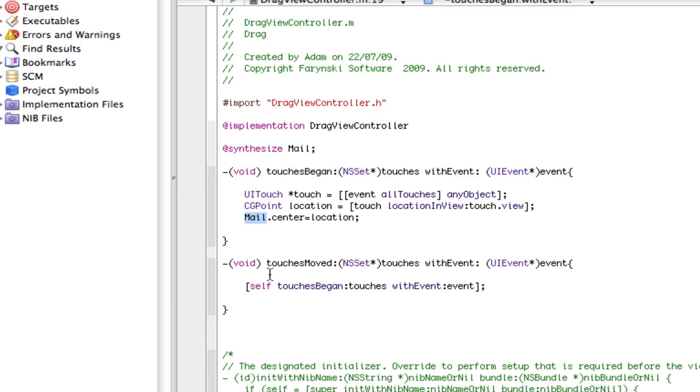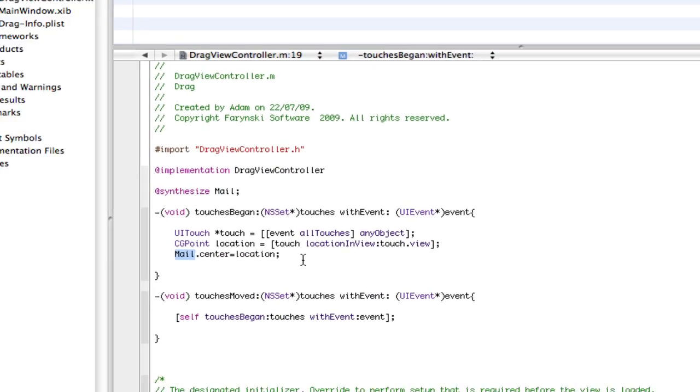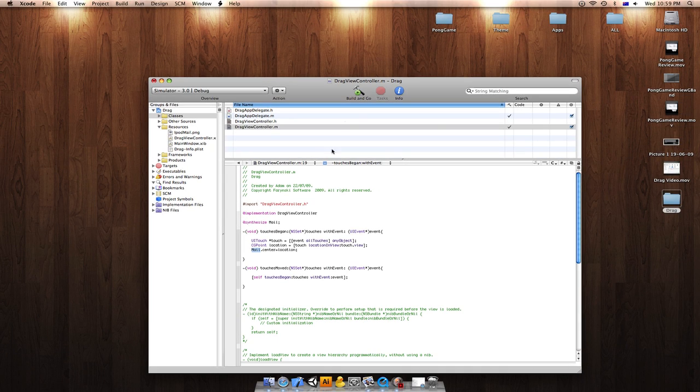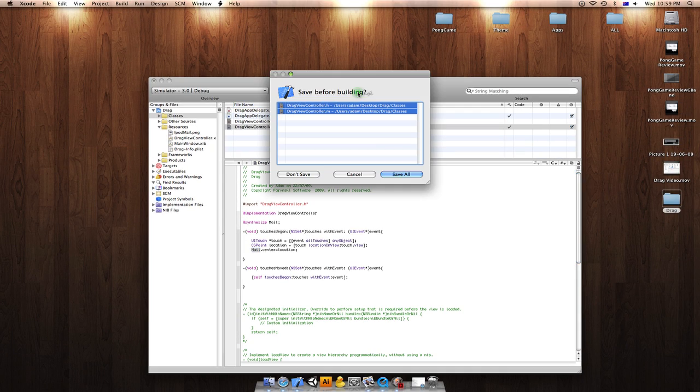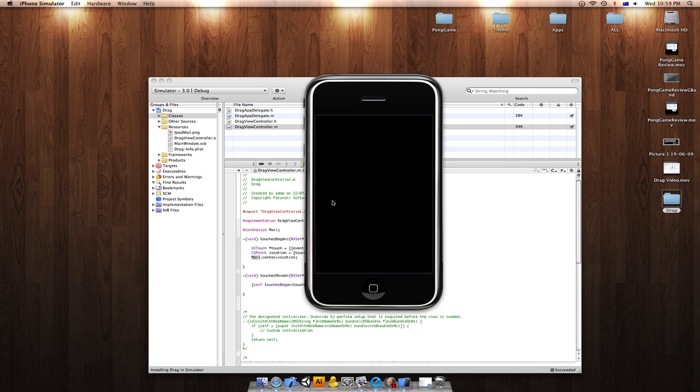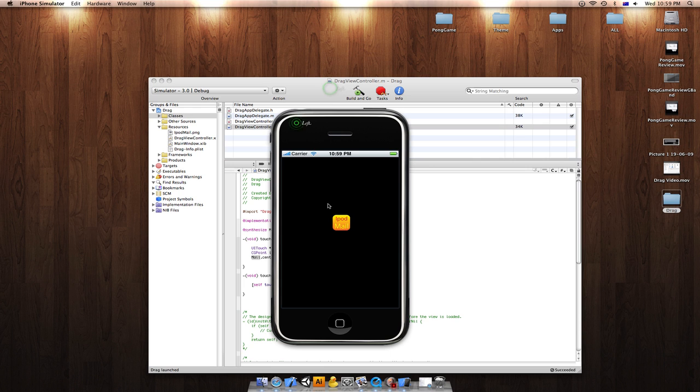you're basically done. So we're going to click build and go, save all. And we are done. You can drag the image now.